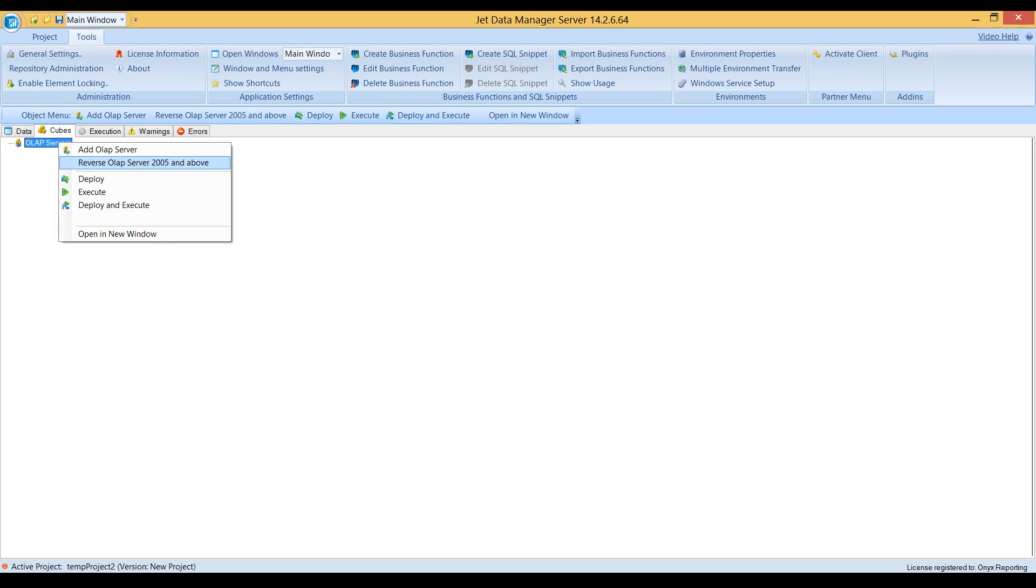There is additional licensing required, and this is an add-on feature that you have to purchase with your Jet Enterprise license.